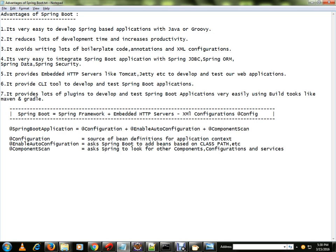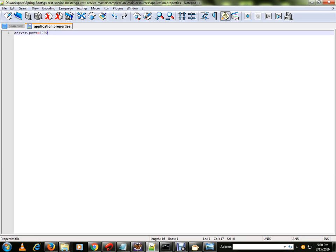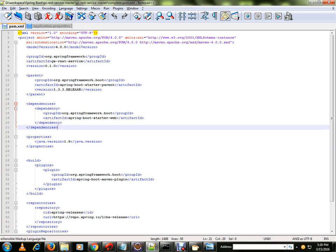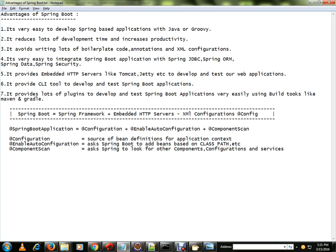The advantages of Spring Boot: it's very easy to develop Spring-based applications with Java or Groovy. It reduces development time and increases productivity. There is no XML file required — no web.xml, no dispatcher-servlet.xml. If you want to use JDBC, just include the dependency in the POM file — specify something like 'spring-boot-data' and it will bring the required JDBC libraries.